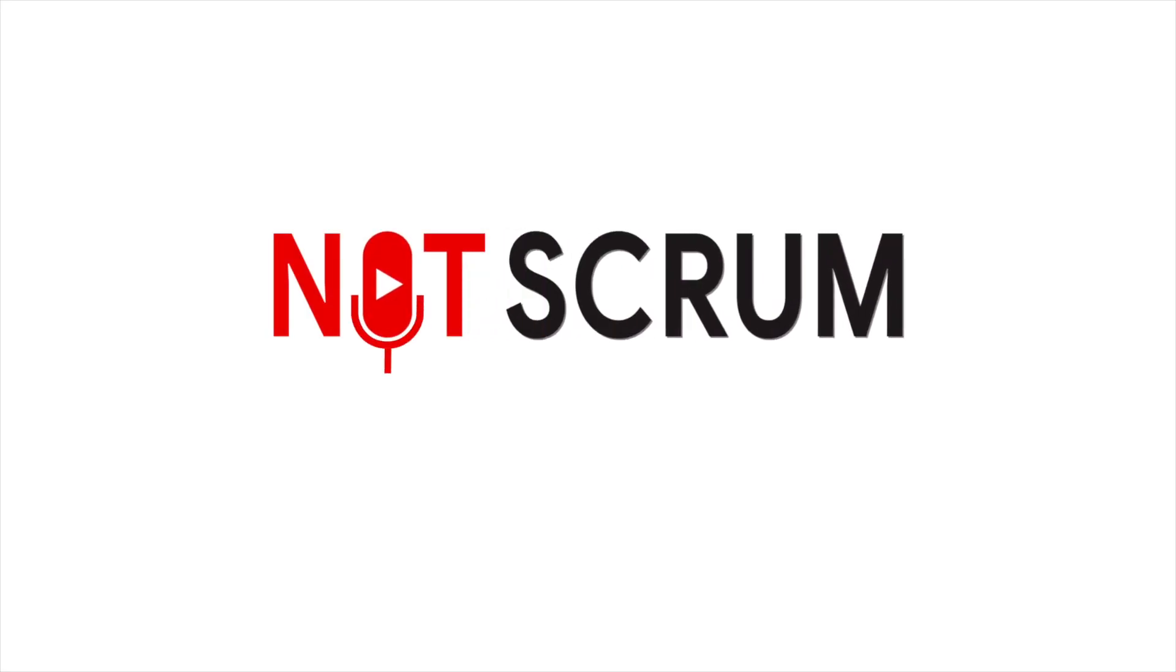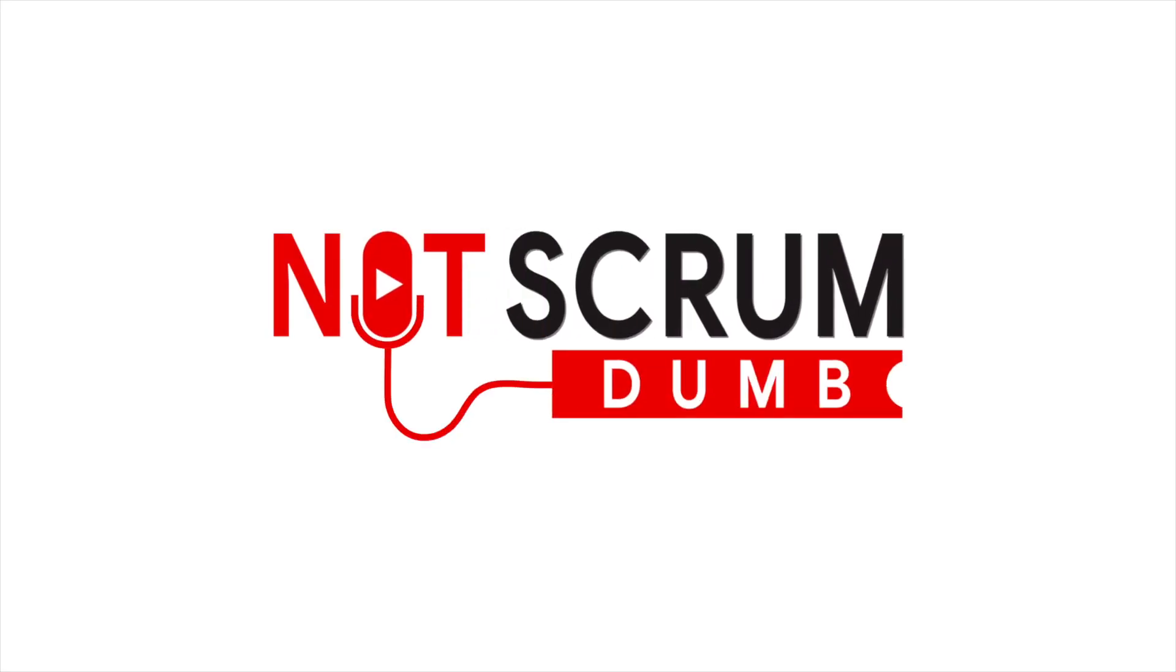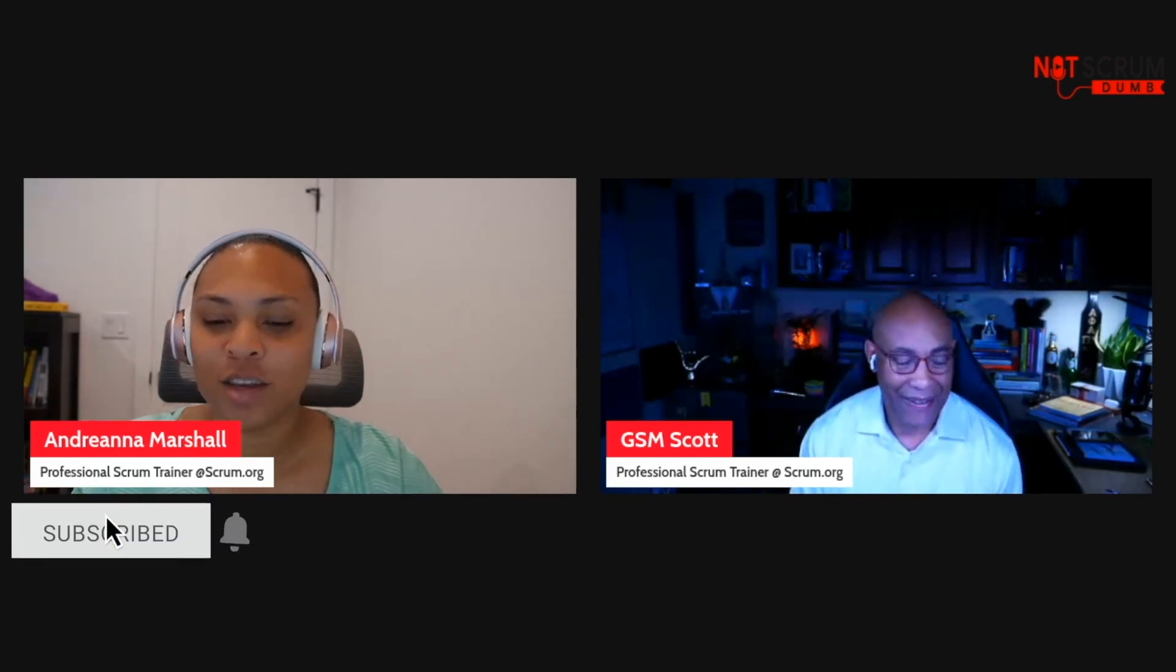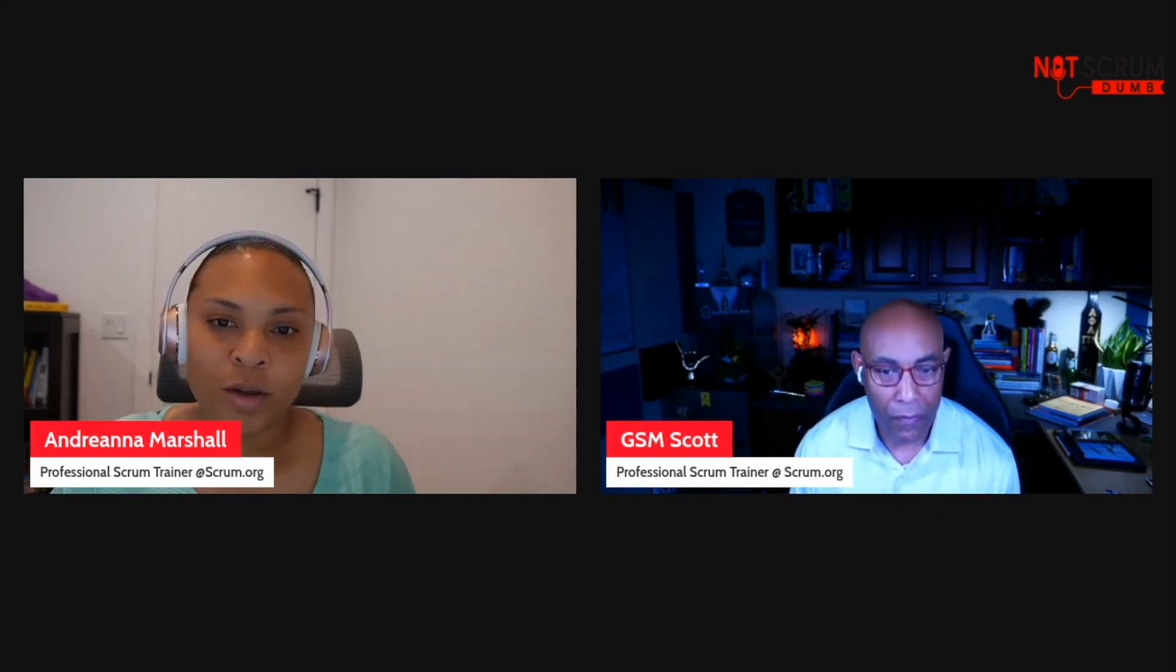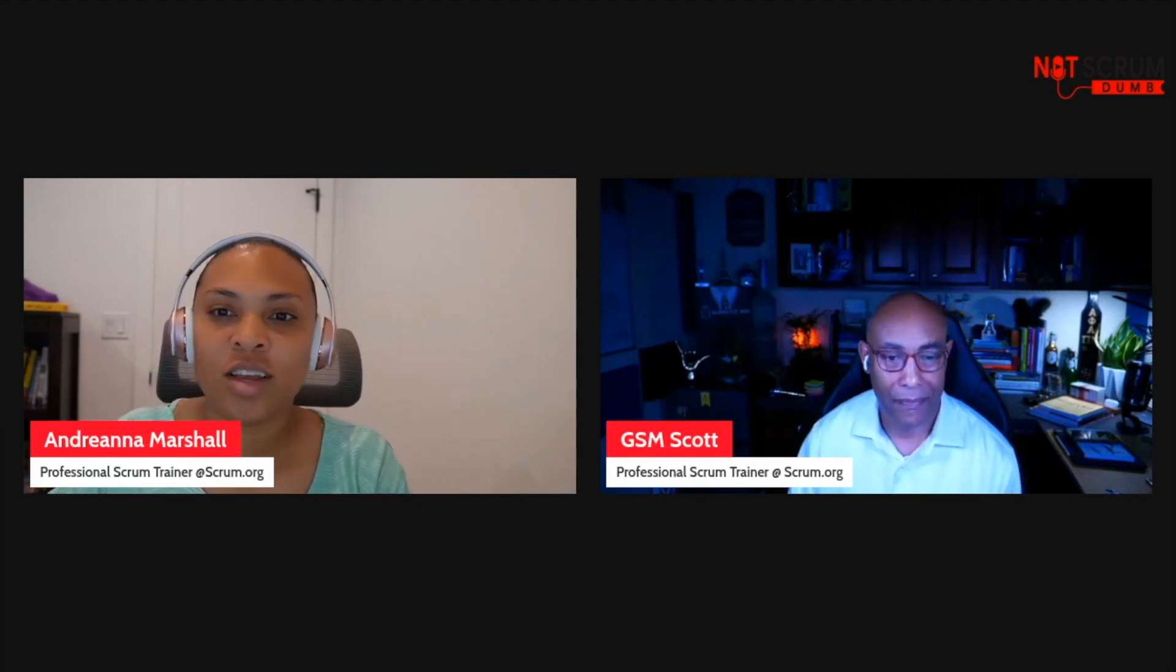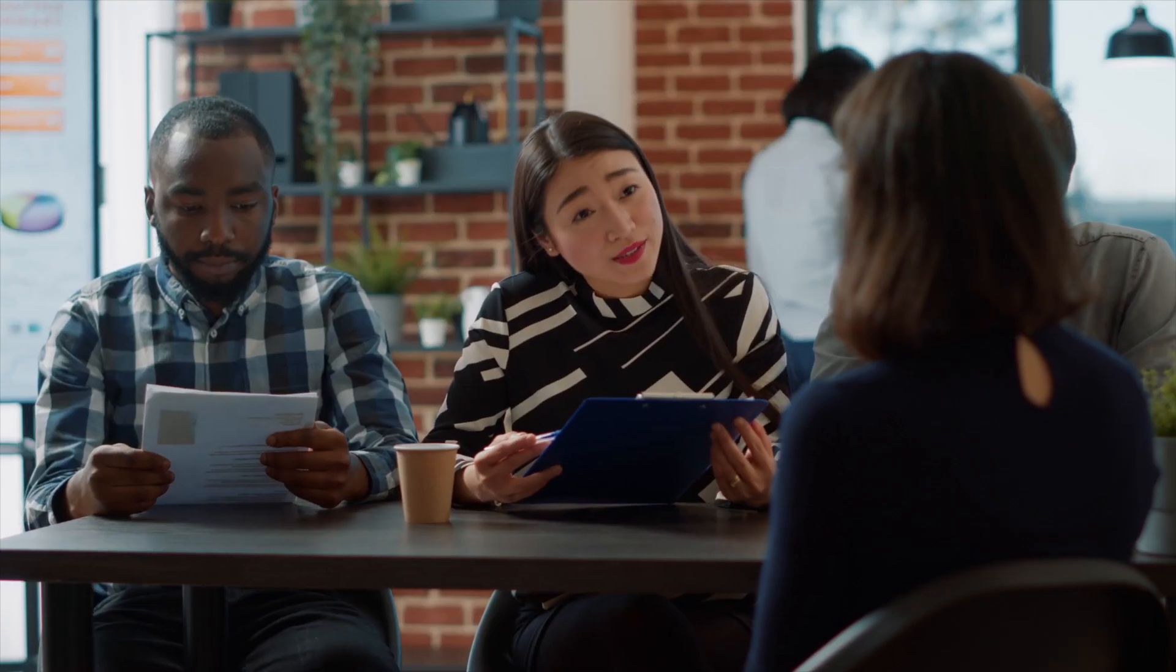Hey, welcome to another episode of Not Scrum Dumb Podcast, where Scott and I give you tips and advice on how to make your scrum team and yourself as a scrum practitioner the best you can be. We are going through some job descriptions today.